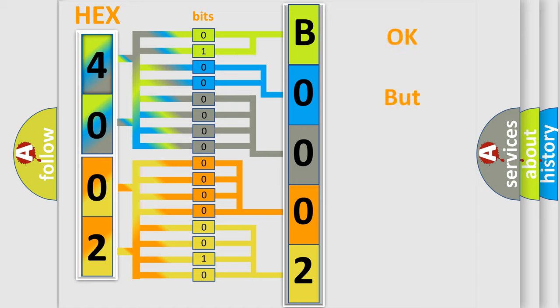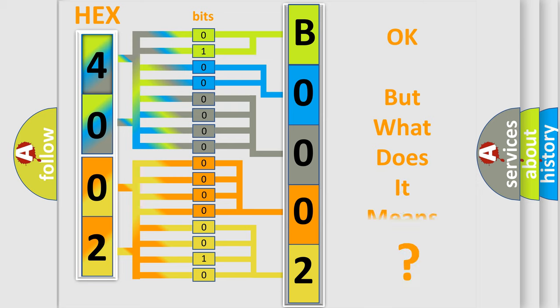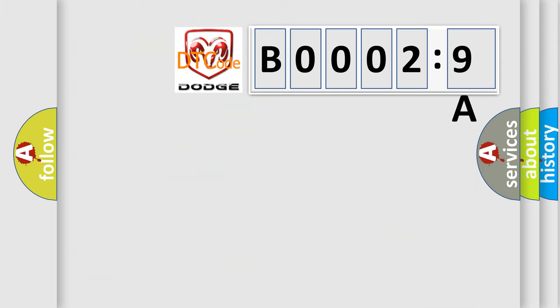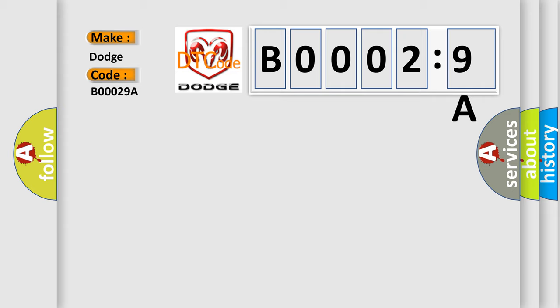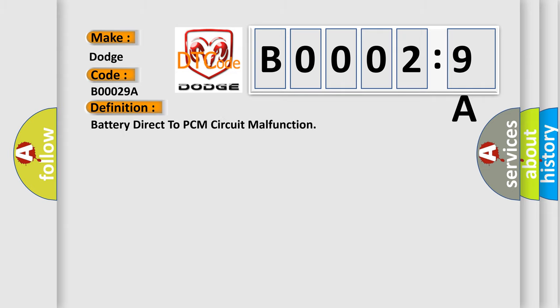The number itself does not make sense to us if we cannot assign information about what it actually expresses. So, what does the diagnostic trouble code B00029A interpret specifically for Dodge car manufacturers? The basic definition is battery direct to PCM circuit malfunction.